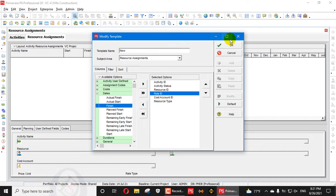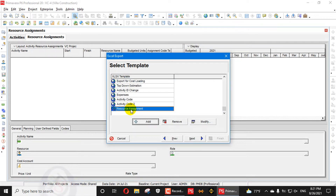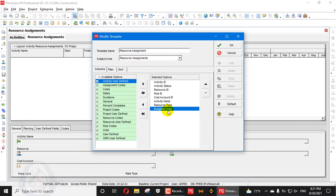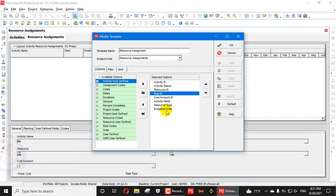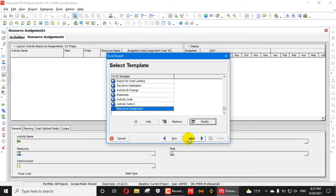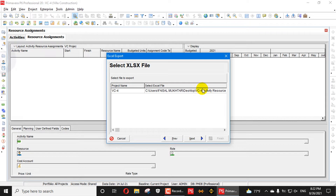I will go here and modify the template — you can see I have already added Budgeted Units. The main columns you need are Activity ID, Role ID (or Resource ID), and Budgeted Units. These three are the main required columns; the others are default and will be included automatically. Press OK, then Next.